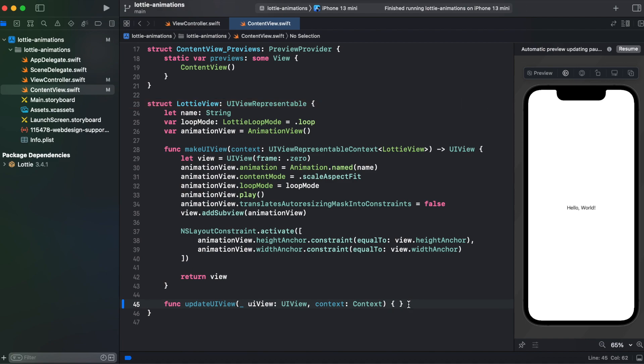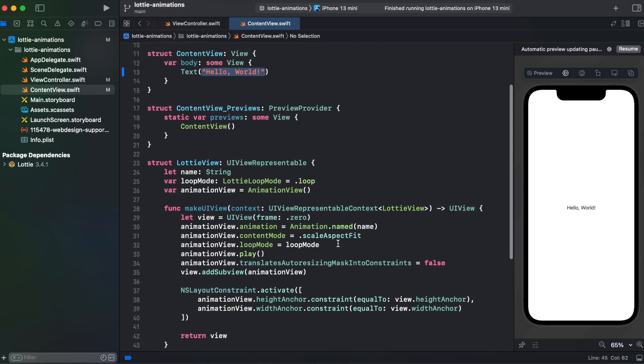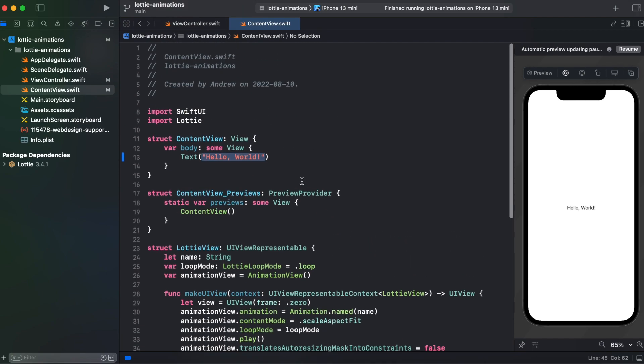And also we need to add updateUIView, which here we can leave empty. So that's it with LottieView representable. So now let's try using it inside of our ContentView.